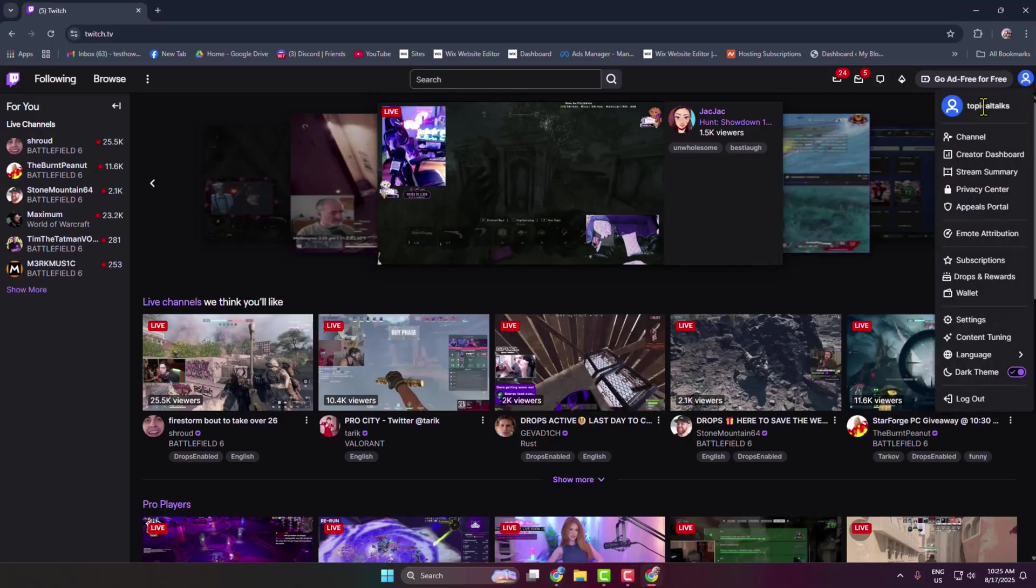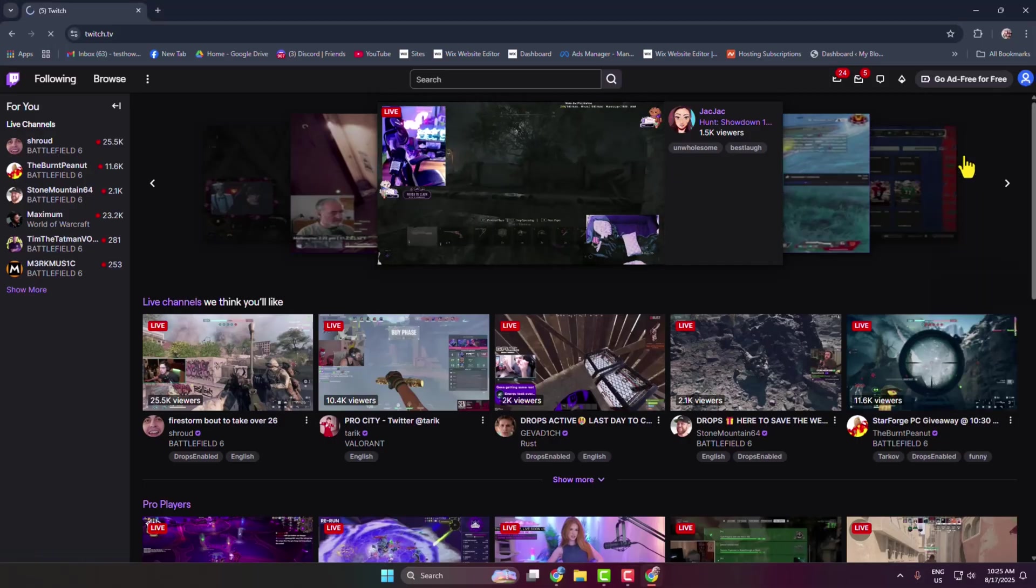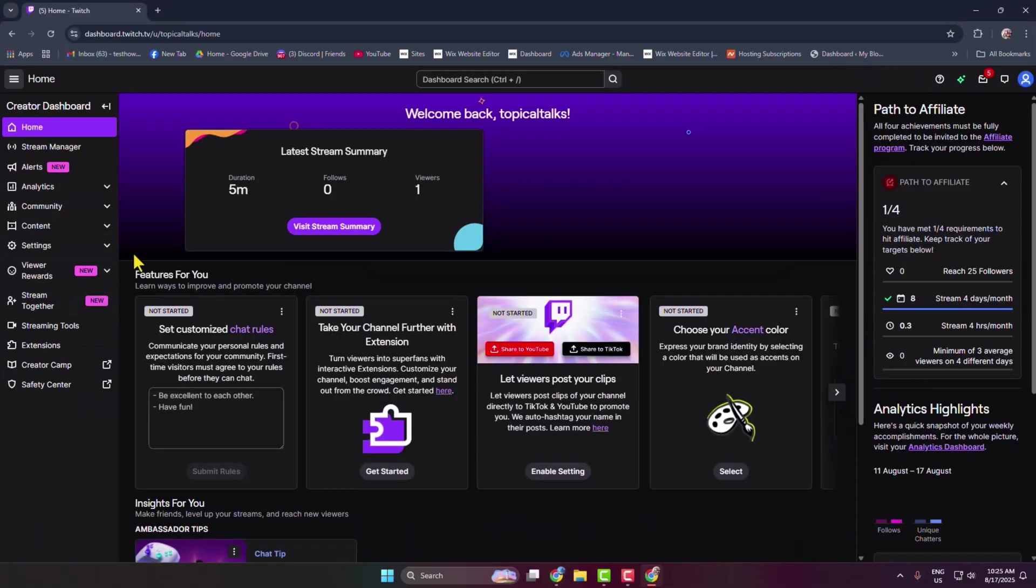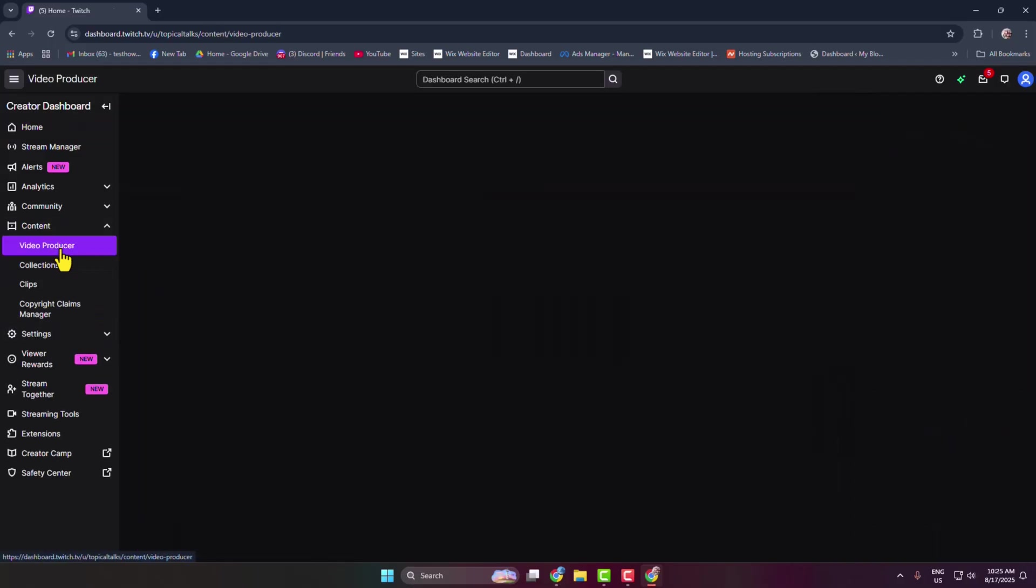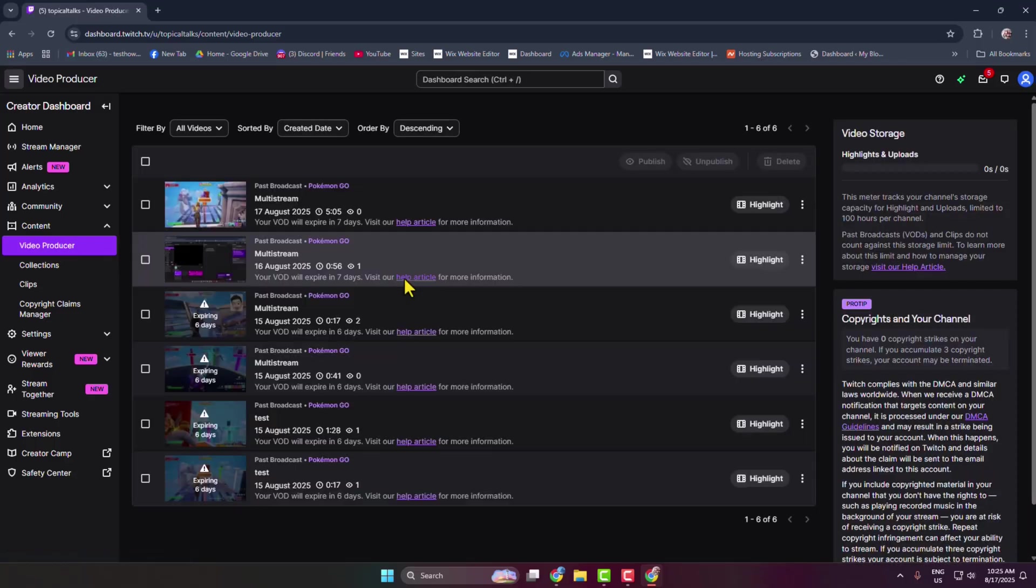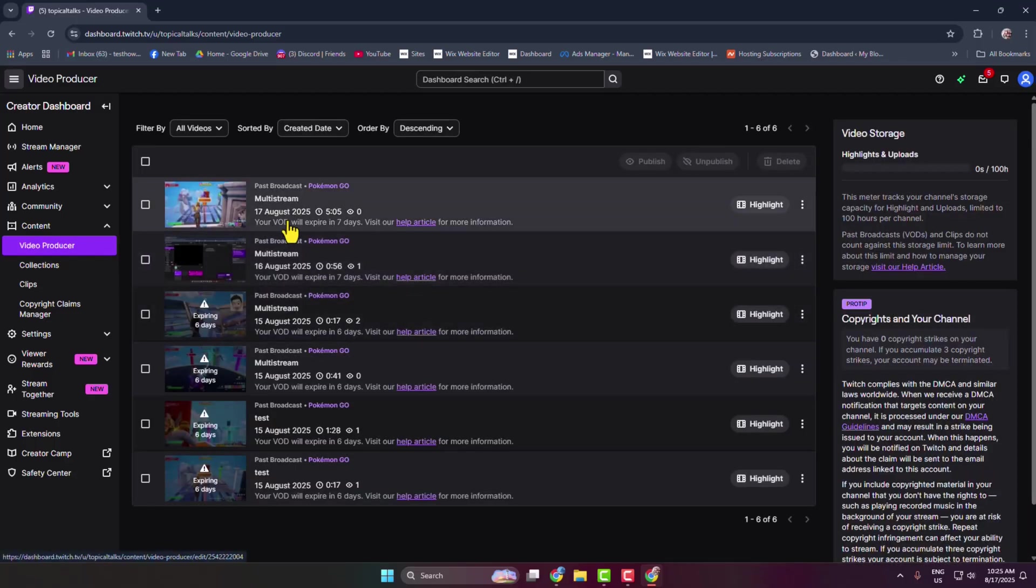In here, click on Content and select Video Producer. And here you will find all of your Twitch VODs or videos.